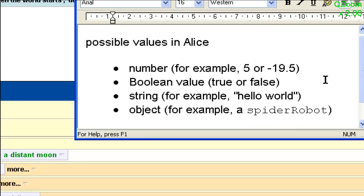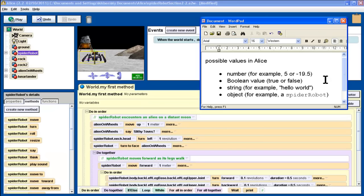Finally, a function could return another object as its answer. Maybe the question is, what's the object closest to you, Spider-Robot? And the Spider-Robot might say, this rock is closest to me, and return rock as its answer. With that in mind, let's take a look at the Functions tab.